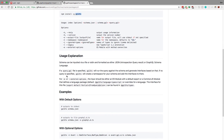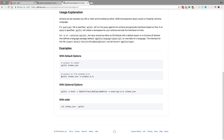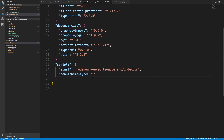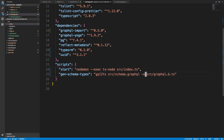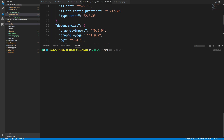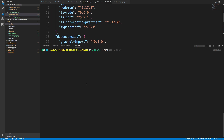In package.json we're going to create a script called gen-schema-types. This calls a command-line utility that takes a schema as input and outputs TypeScript. My schema is at schema.graphql and the output will go into src/types as schema.d.ts. Let's run it: yarn gen-schema-types. We get some output confirming it works, and if we go into the types folder we can see schema.d.ts with all the generated definitions.